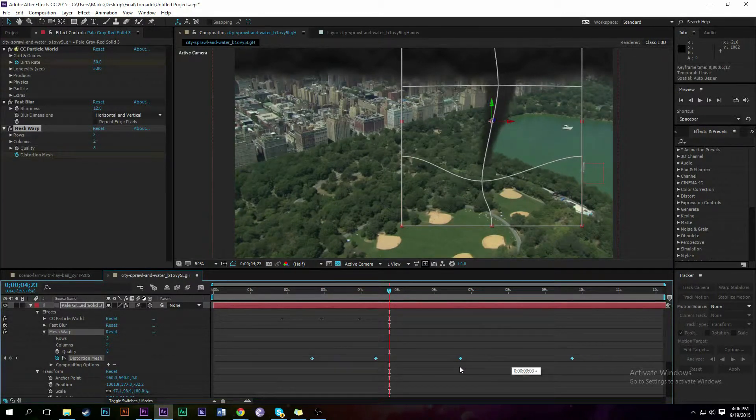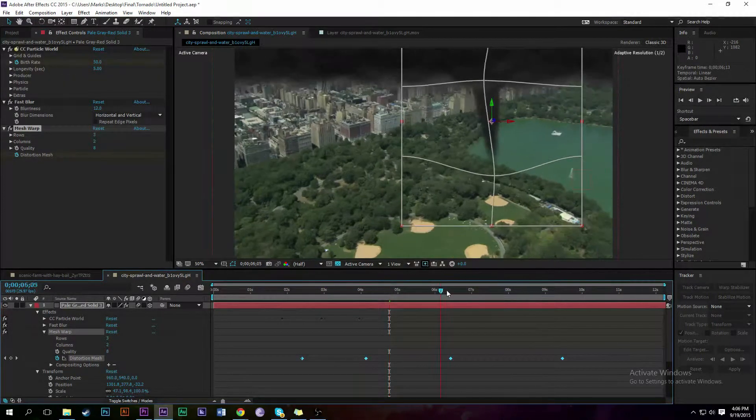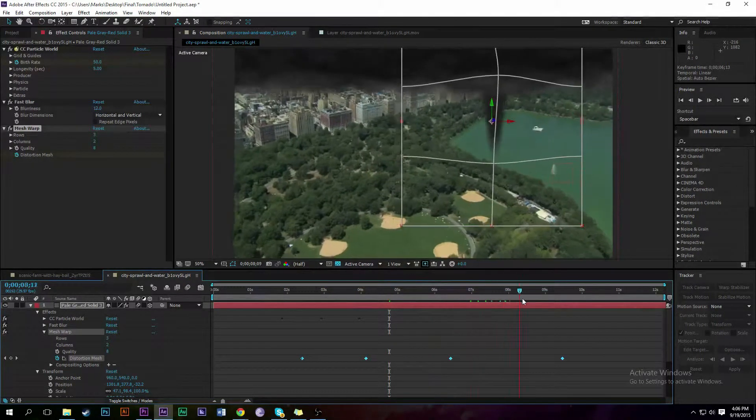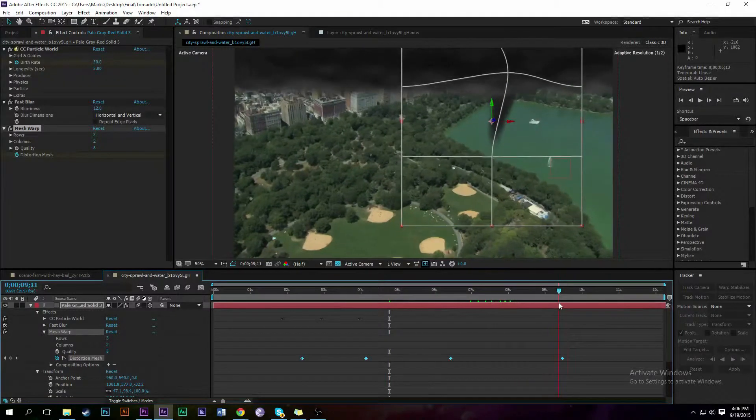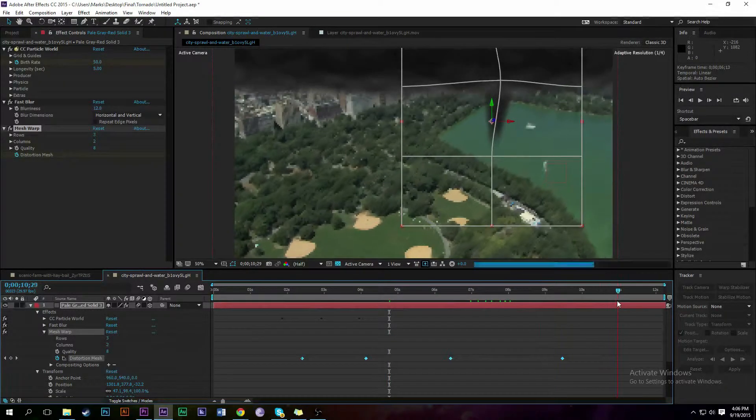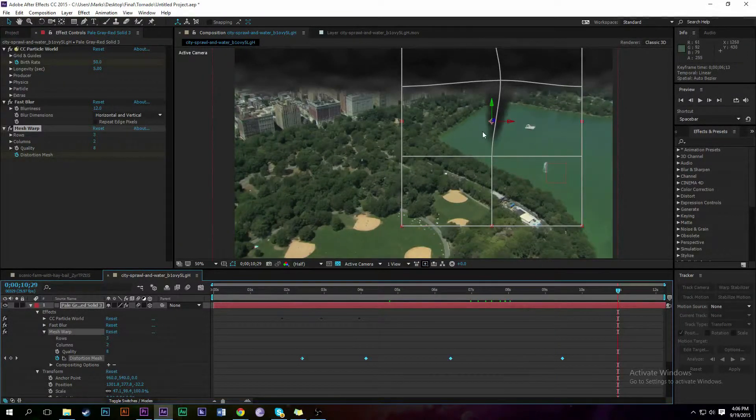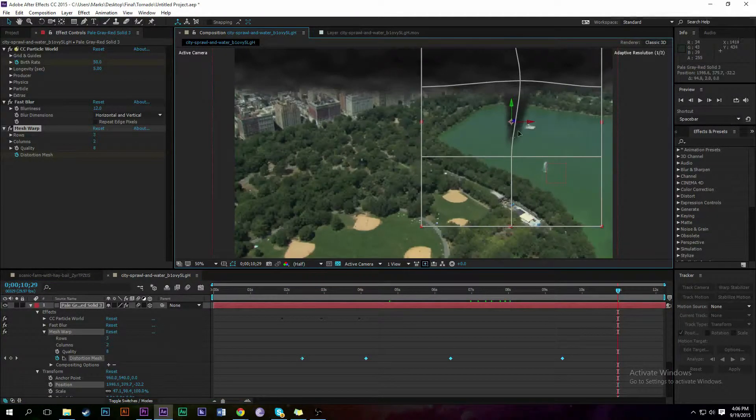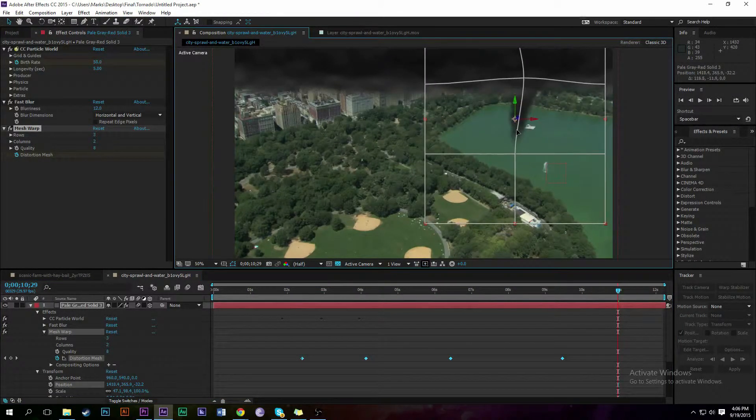Okay, so tornadoes move around a lot, so we're going to use the mesh warp on this and move it around a whole bunch. That way it gives the effect of the tornado changing shapes a lot.